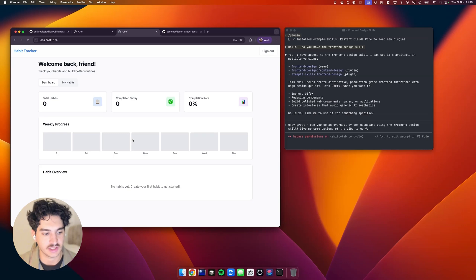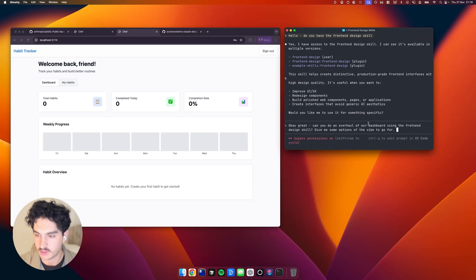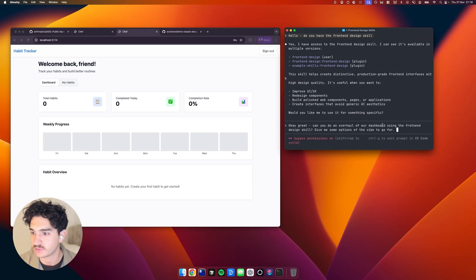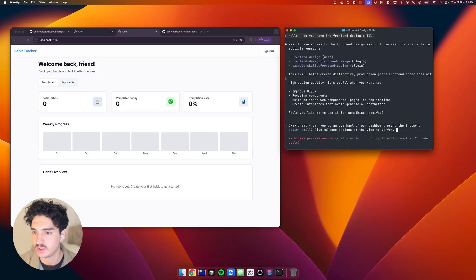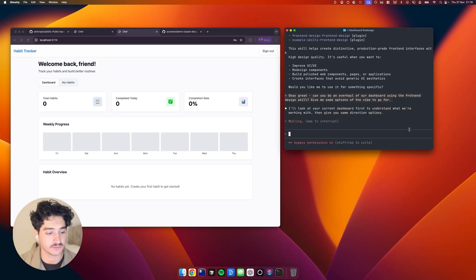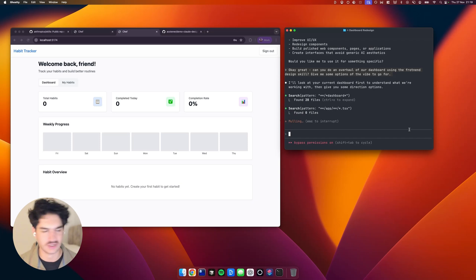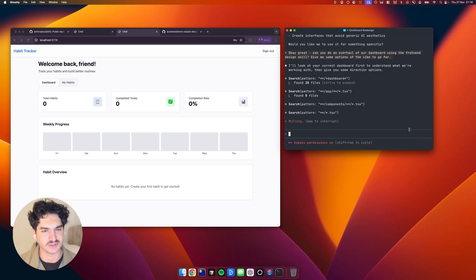So if we go into our dashboard here, and then I'm going to say, can you do an overhaul of our dashboard using the front-end design skill? Give me some options of the vibe to go for. And what we're going to get back here, hopefully, is a few different options. And it will ask me what direction I want to take the design in.